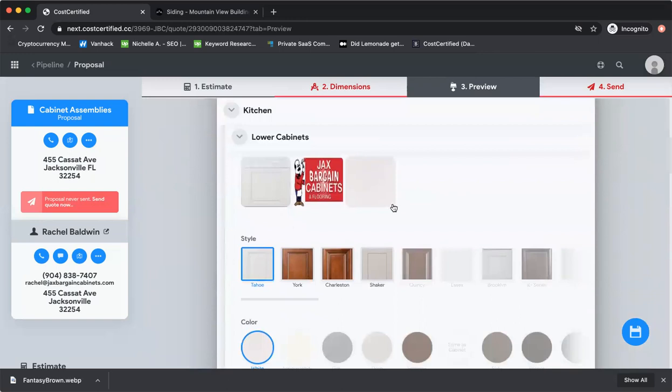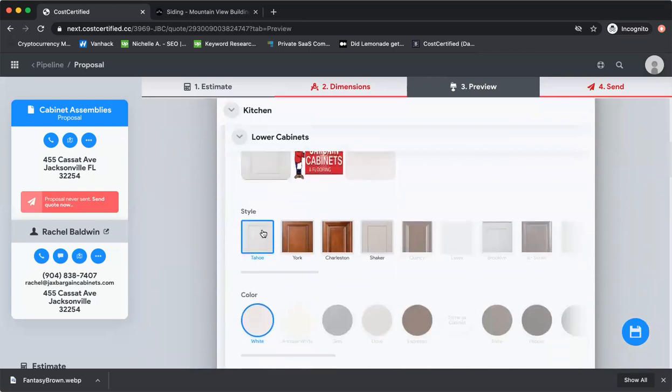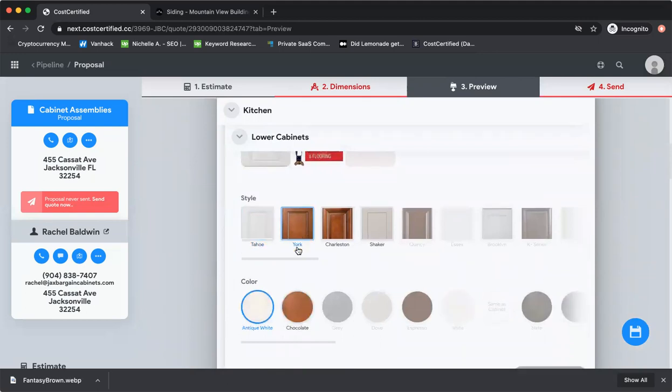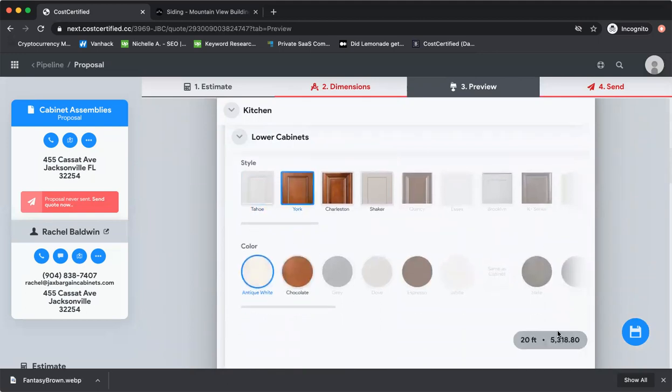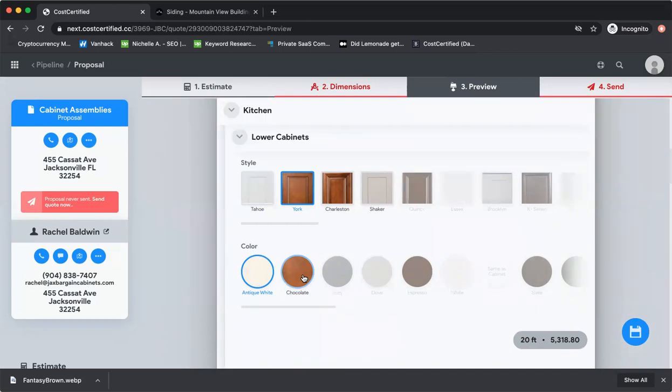The customer can come in here and say, I'm looking at Tahoe in white, but what if I want York? As I make my selection as a customer, the price is changing in real time. We upload all your pricing sheets and all your variations. In this particular case, this cabinet company had over 700 variations, but look at how easy it is for the customer to play with it. The customer is experiencing a virtual showroom.